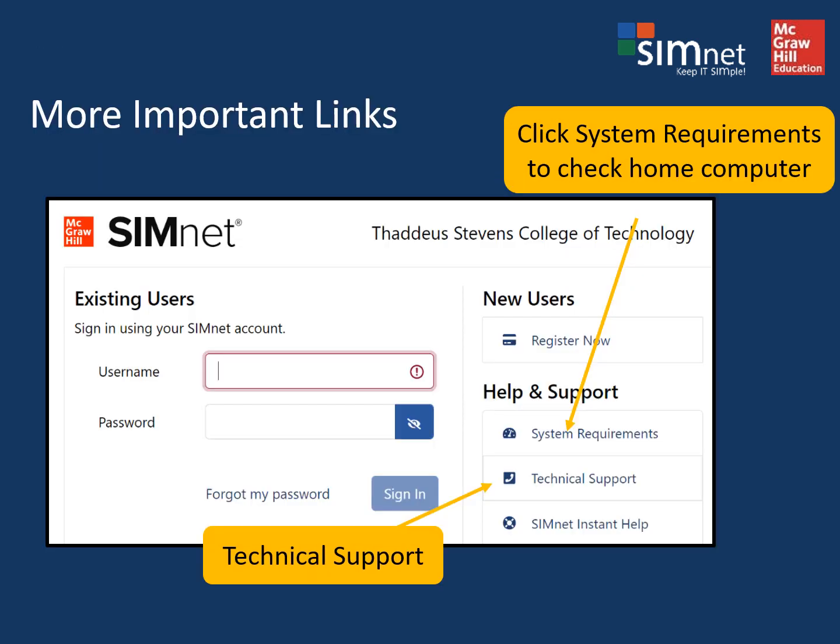Before you start working on the SimNet assignments, run the system requirement check on your home computer — you'll see an example coming up in a moment. It'll ensure your computer is set up properly to run SimNet. There's also a link on the SimNet main page and at the bottom of most pages for technical support, and this information is also described in the getting started module within our Canvas course.